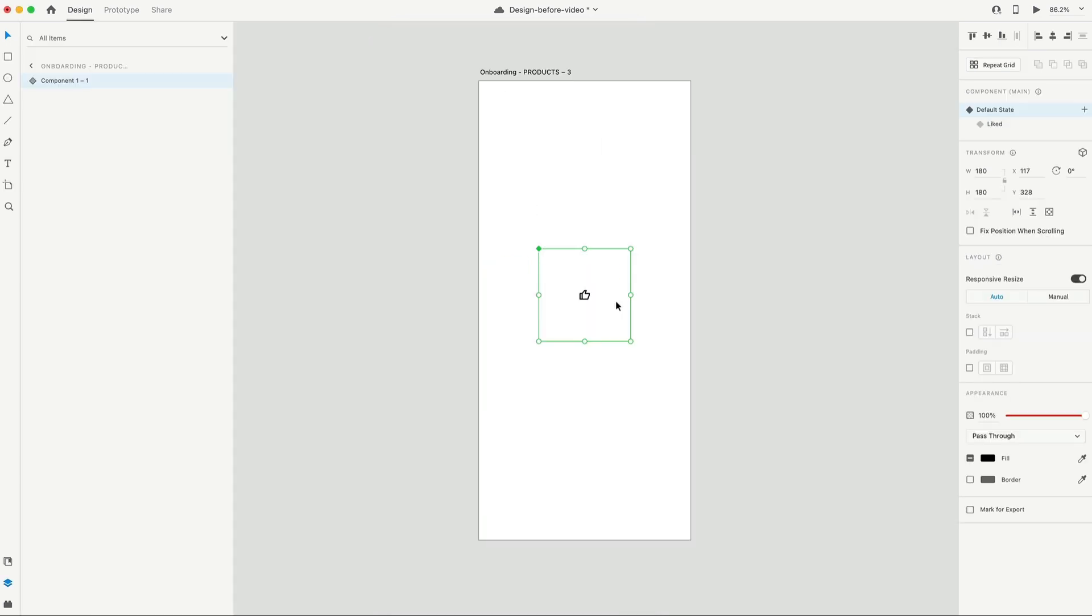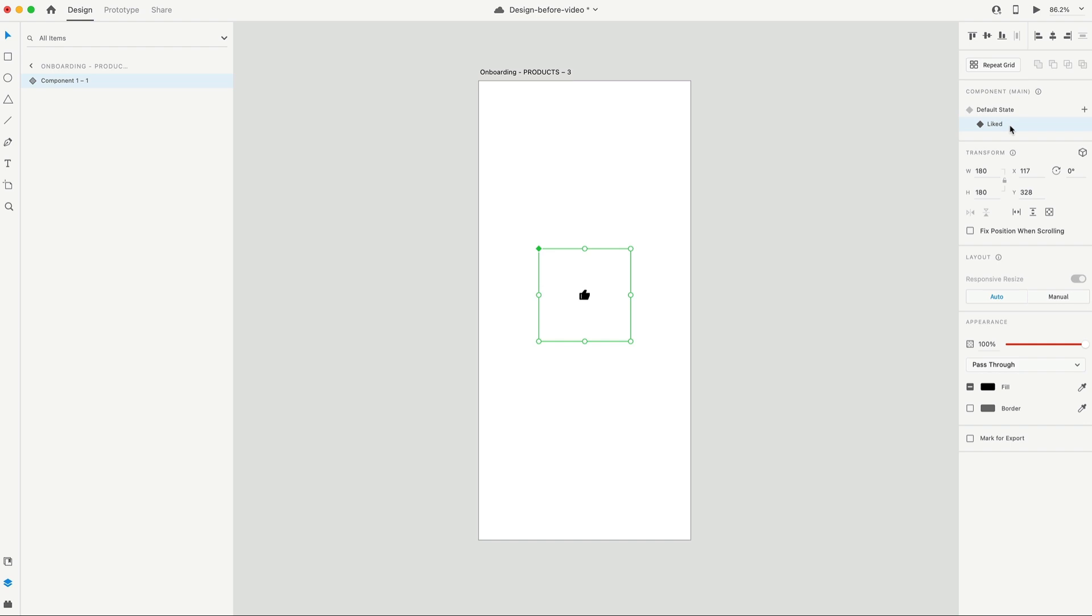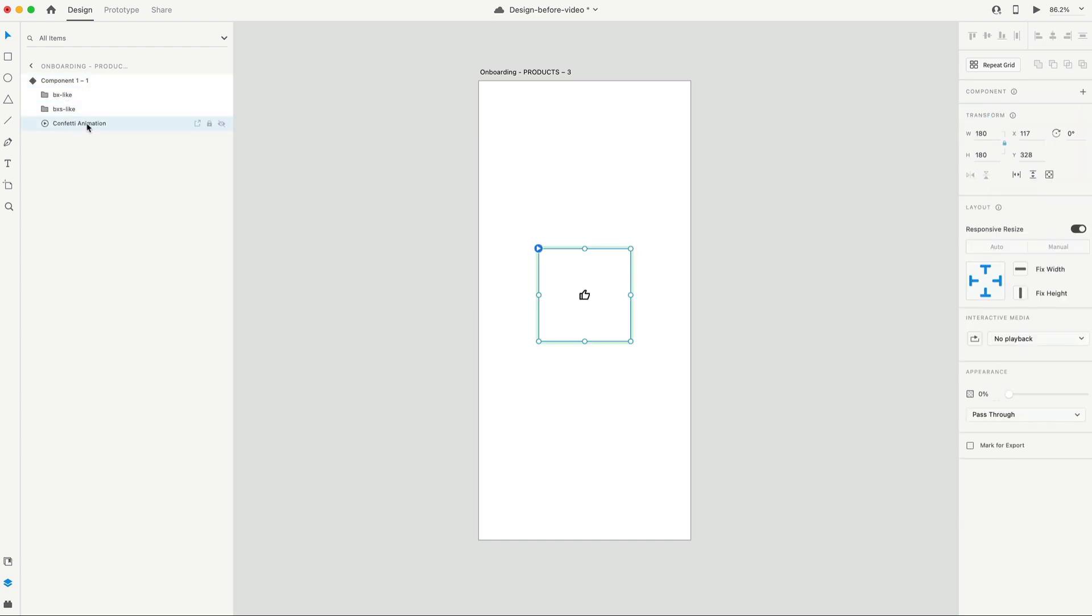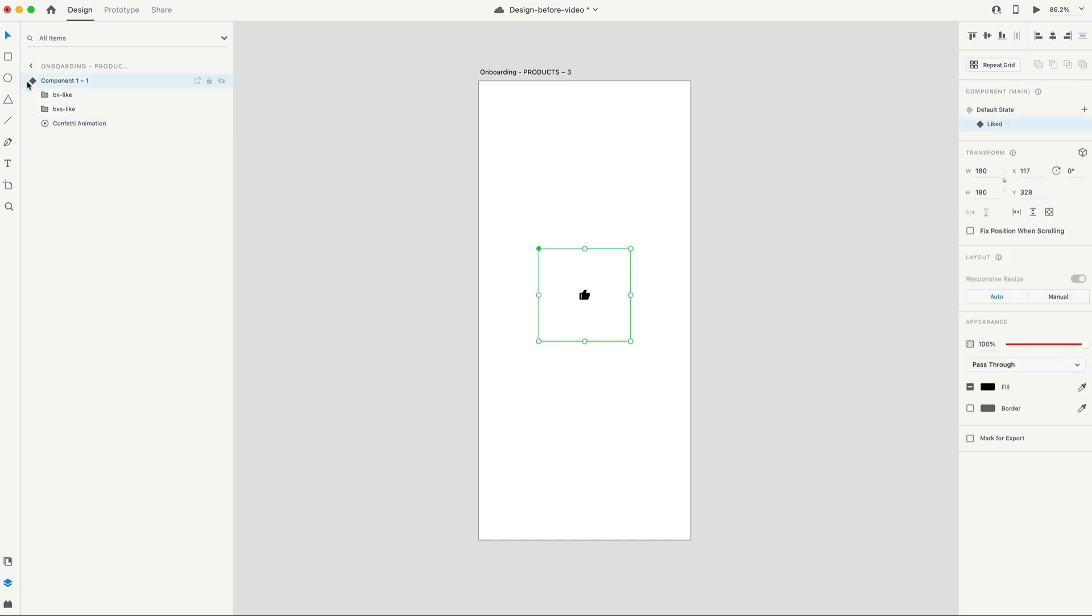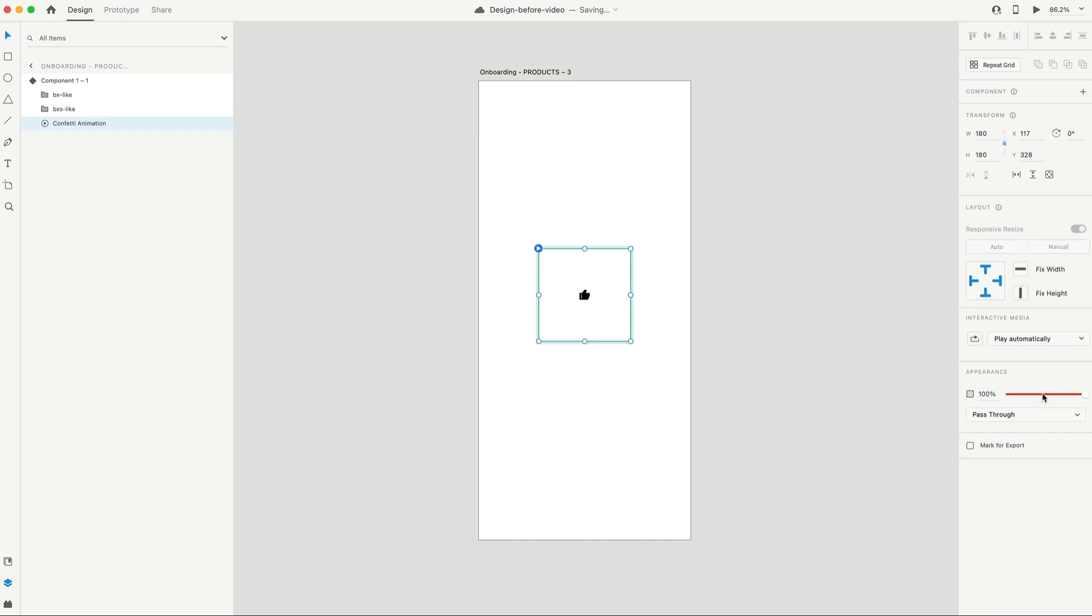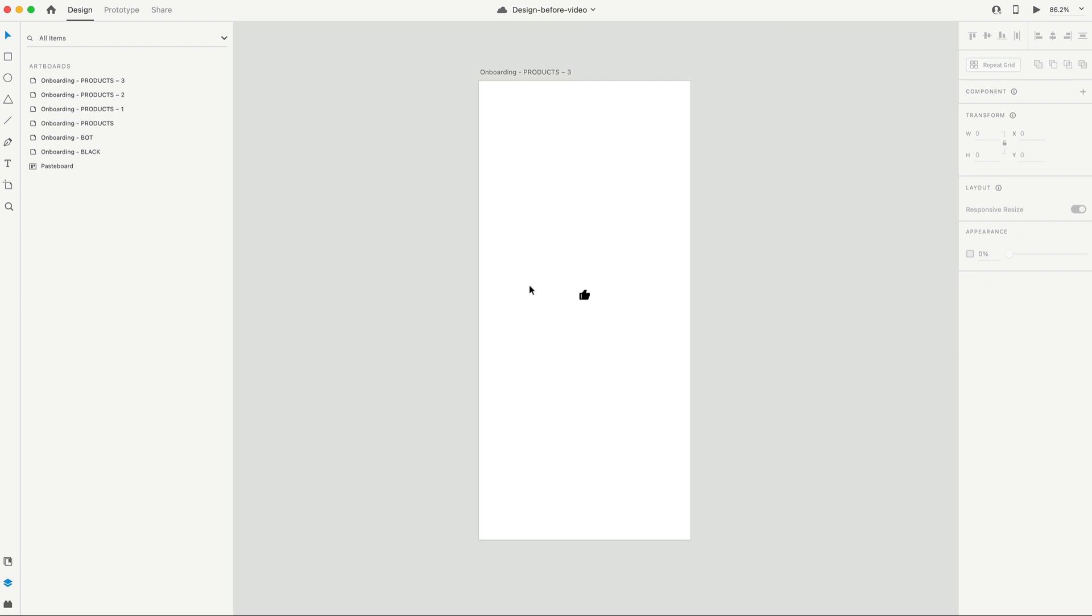These Lottie animations also work with component states. Here I've got a like button with the default state. And then I have the like state where it fills in. So if I expand the component, you can see I have this confetti animation in the background set to 0% on no playback. If I then switch to the liked state of this component, the confetti is at 100% and it plays automatically just one time. It's not going to loop or anything.